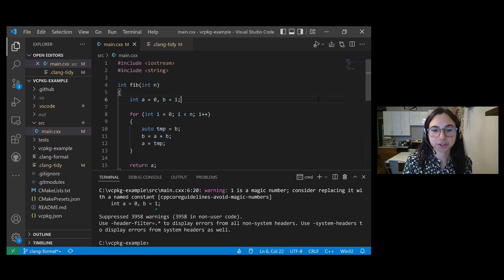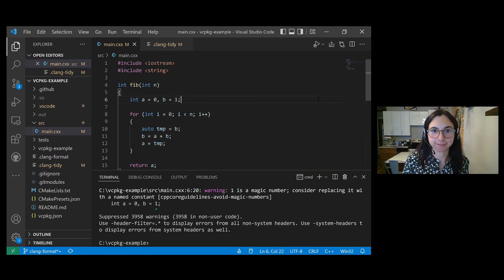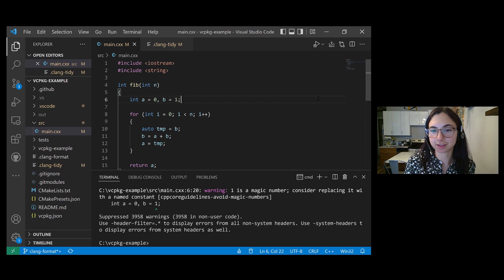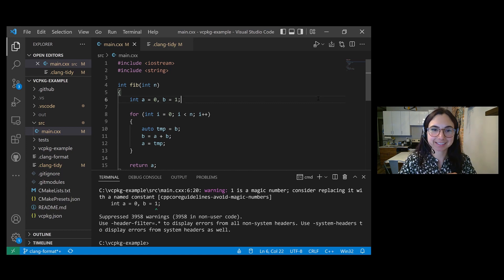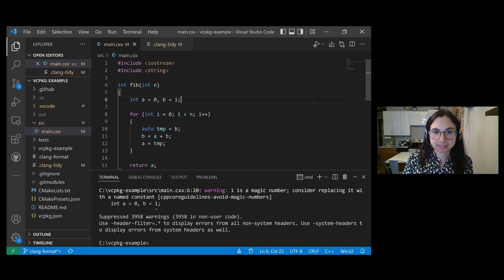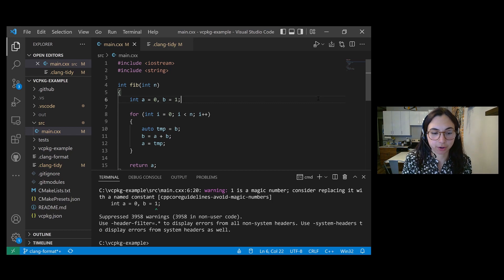Now I'm going to show you how to run Clang Tidy in Visual Studio Code, not through the command line syntax. So there are two ways to run code analysis in VS Code.